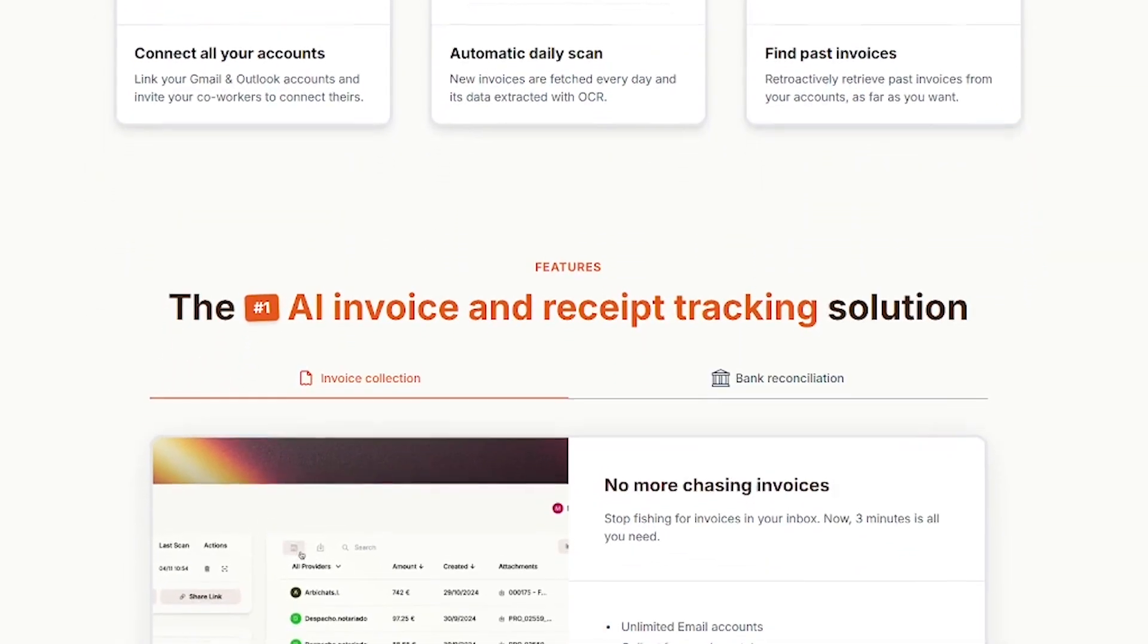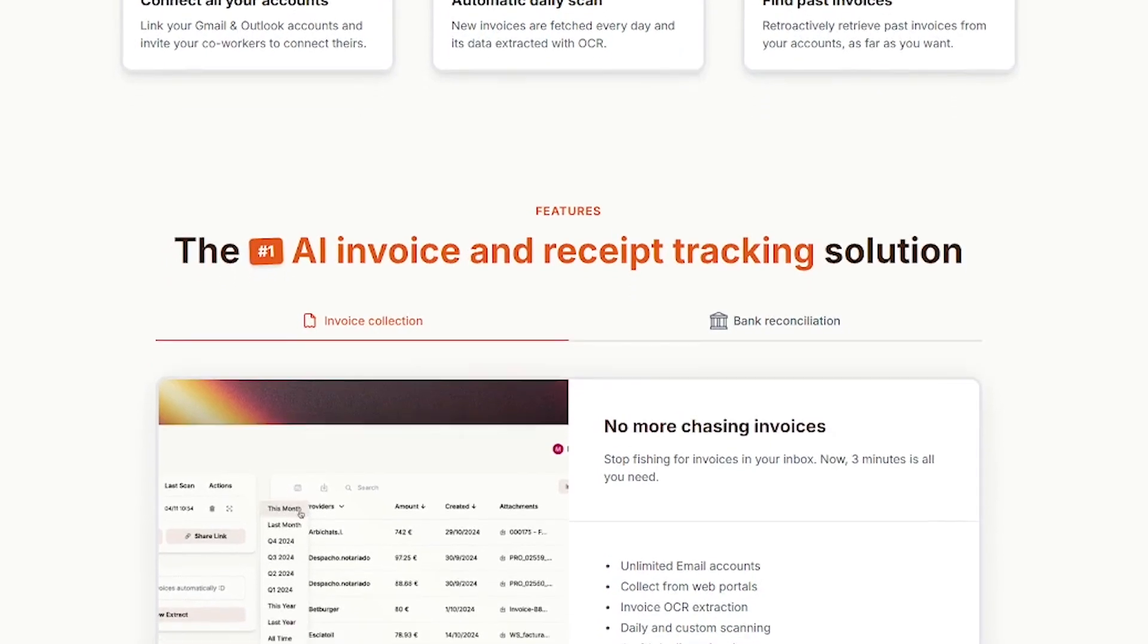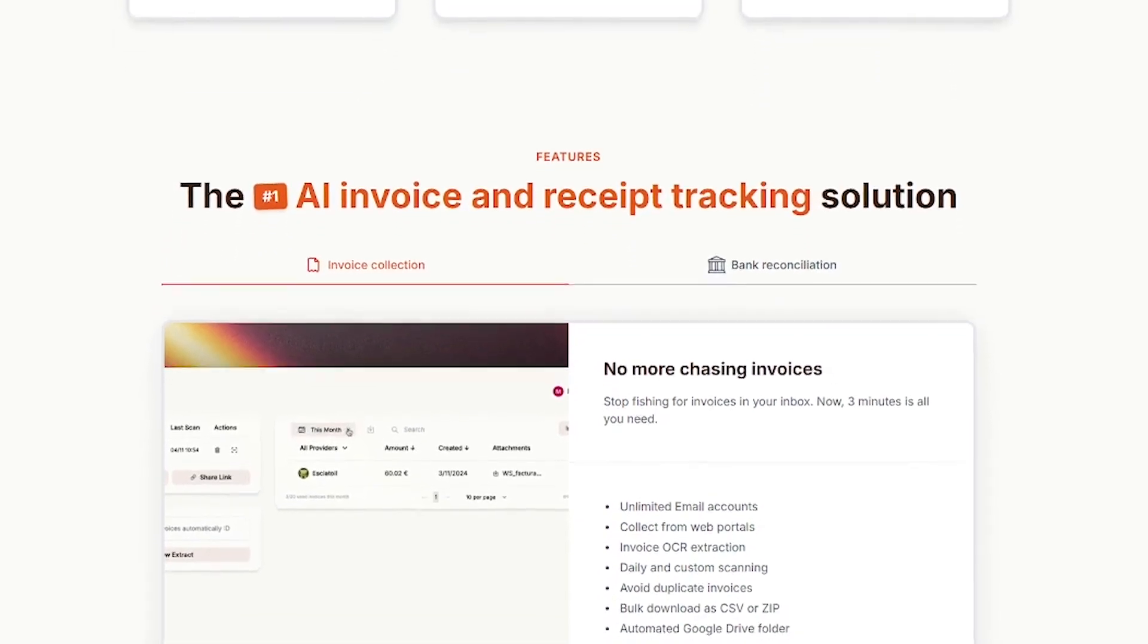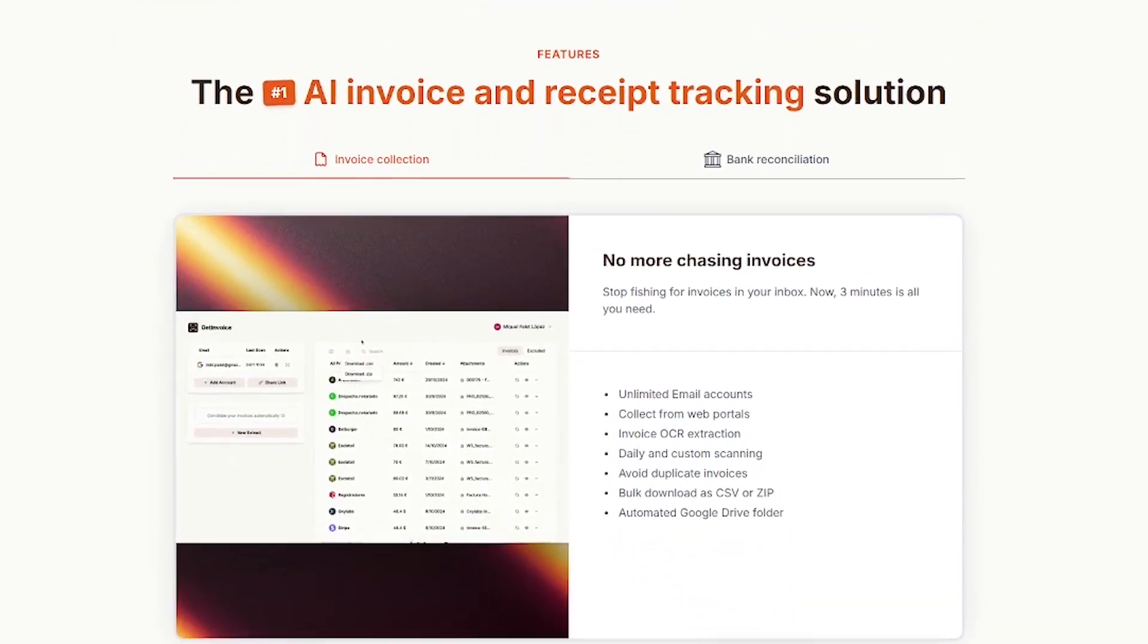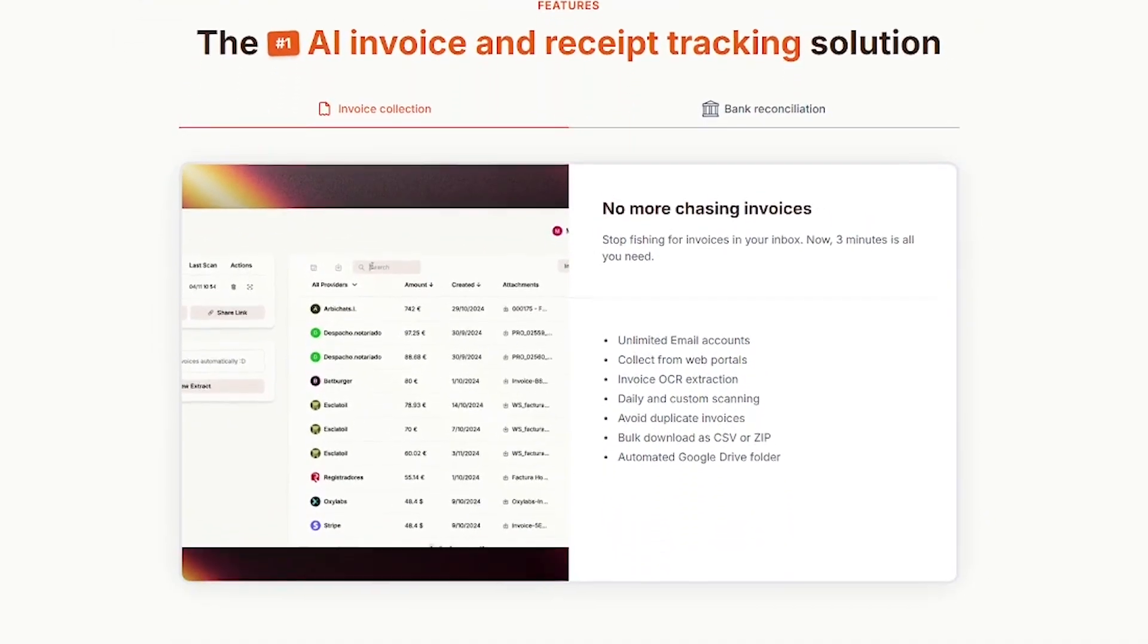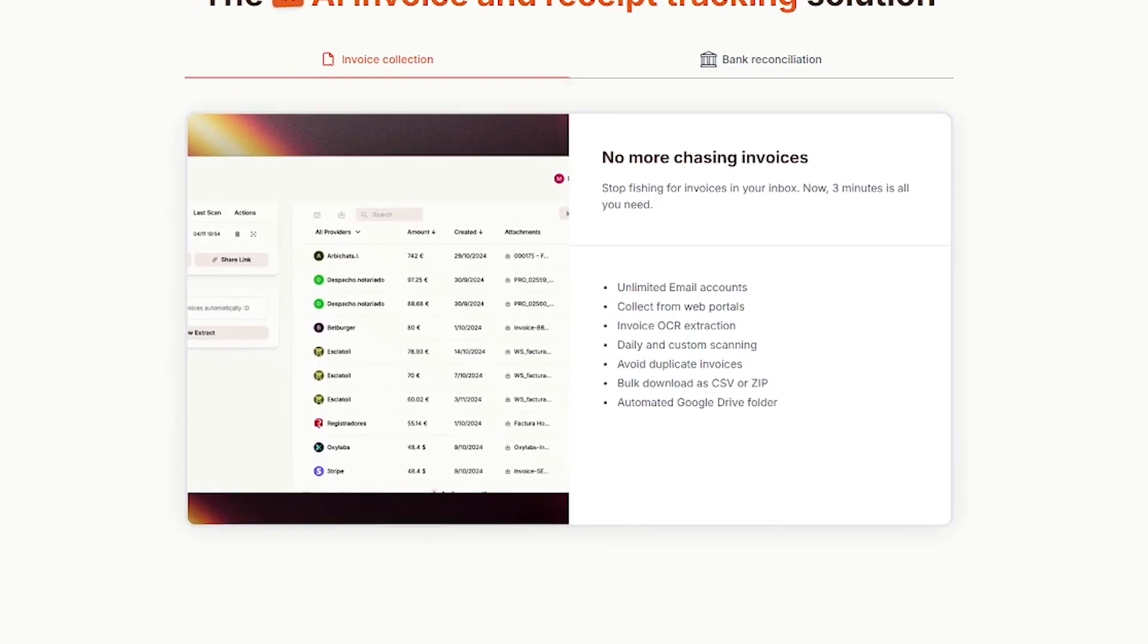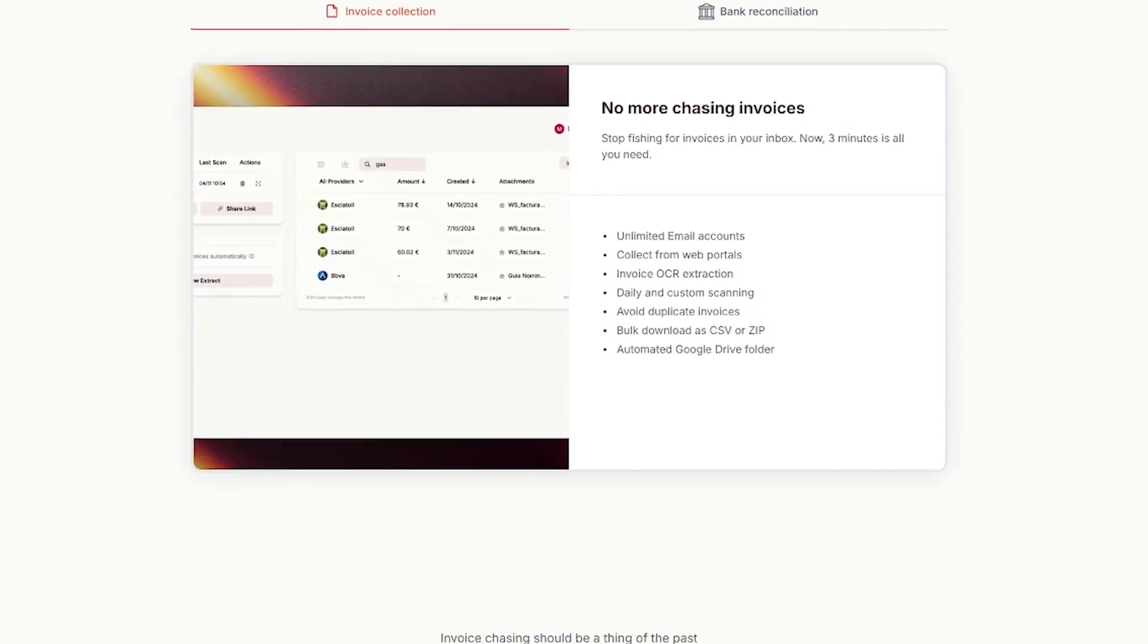Export to Excel, download receipts, or tag by project. Capture mobile receipts on the go with OCR. Daily scans with no manual input.